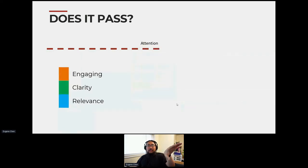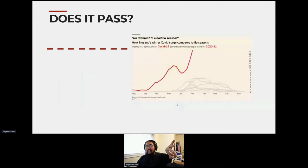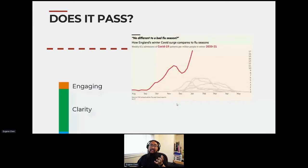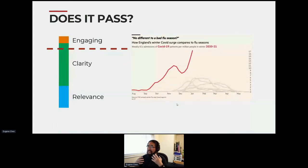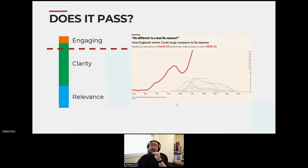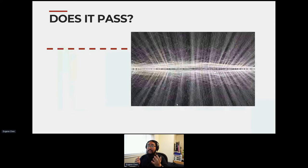When you have these three elements, the question is: does it pass? Something like this ICU chart — the clarity is high, it's somewhat relevant, not super engaging — but it passes the attention bar. Then there's a piece like this that is visually engaging, not relevant to me at all, I don't care — but I look at it and think it's really, really cool.